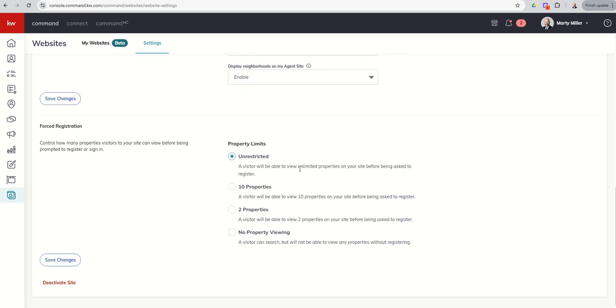Next up, we've got forced registration. So this is when a consumer lands on your site. You all have probably had this happen to you, where you go in and you click on any sort of real estate site. I mean, think about any of the big ones, right? Zillow, Redpen, et cetera. And you start looking at a few properties, and all of a sudden you get this pop-up that says, oh, please register to continue viewing properties or whatever it may be. That is forced registration, and it is available on our agent sites. So you can decide, hey, when someone comes and visits my actual website, do I want them to be able to look at a few properties, a few more properties, all of the properties, or none of the properties prior to them registering on that site? So you can see the four options.